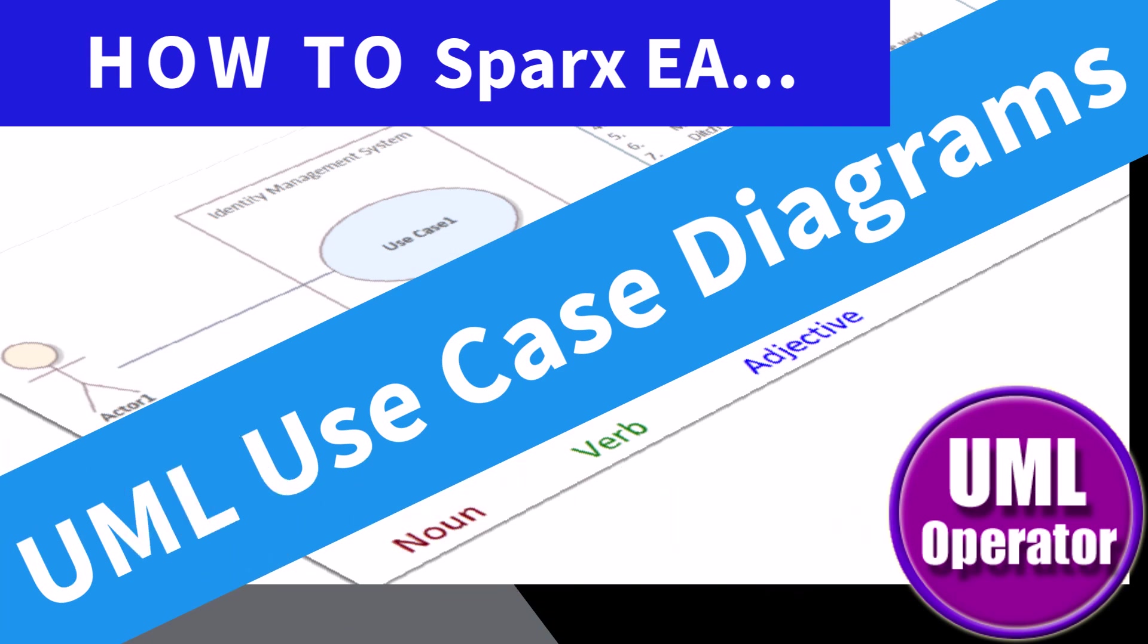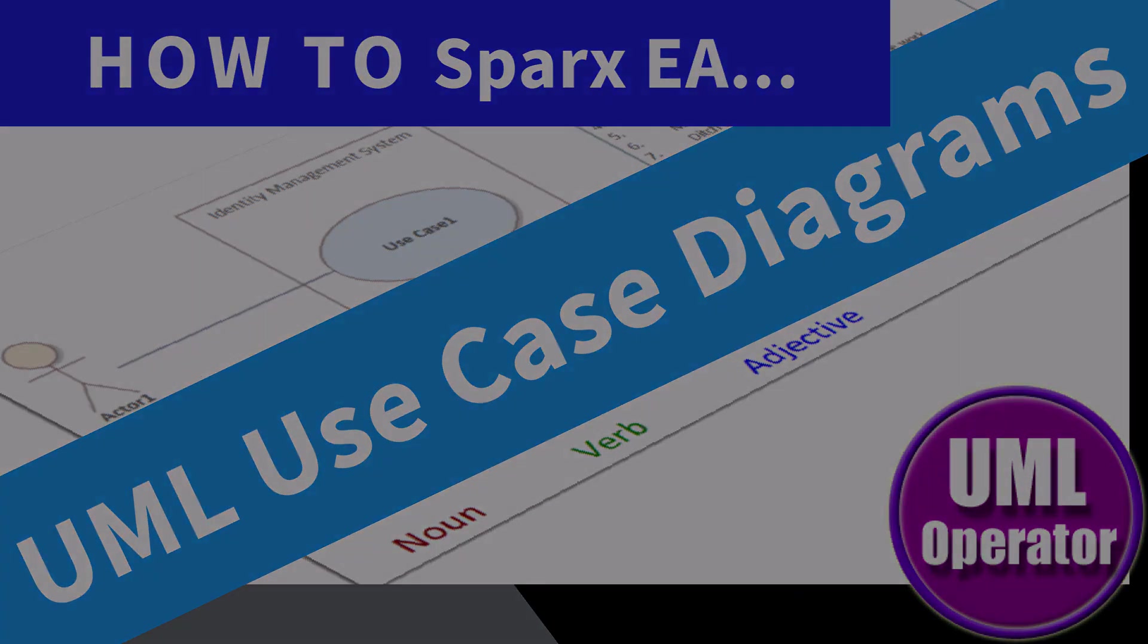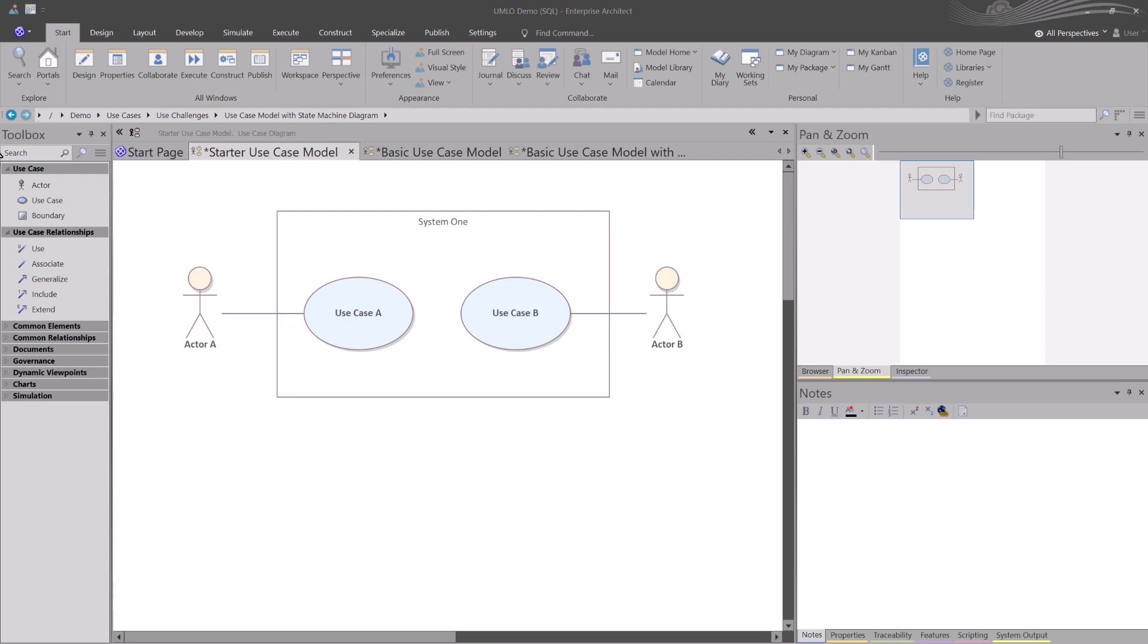Hello again, this is UML Operator. In this session we're going to be talking about use cases. Finally, we've been building up to this moment, preparing all the modelers for how to apply tooling, especially from Sparks Enterprise Architect, to build and drive use cases.